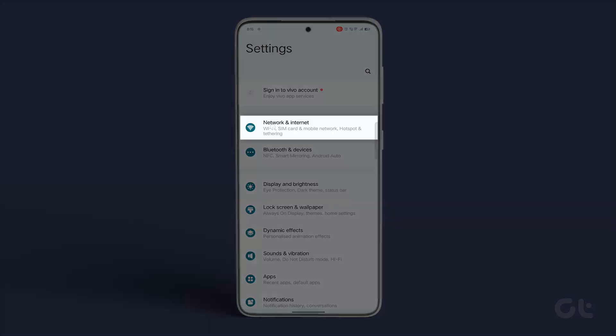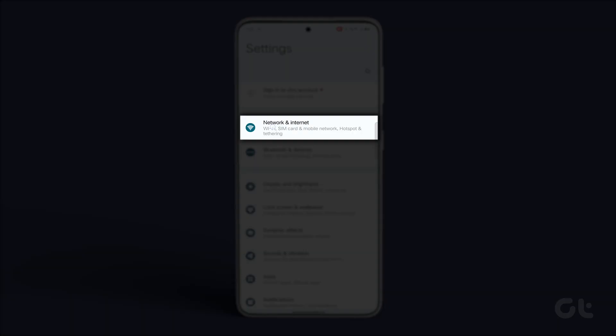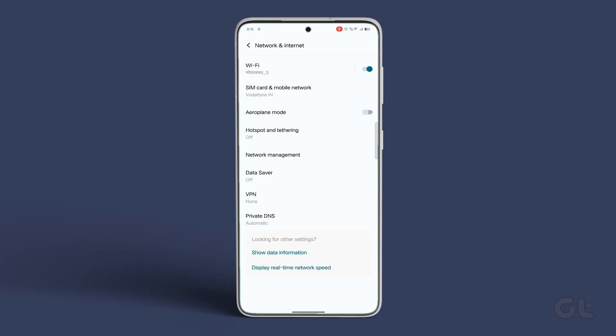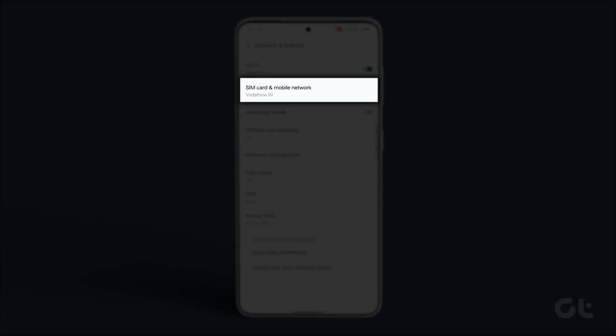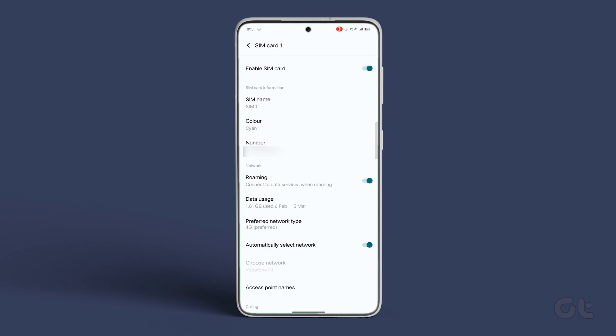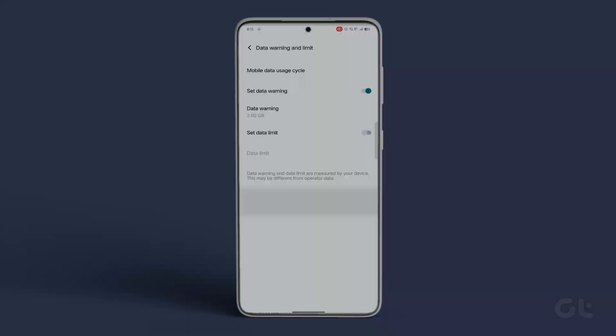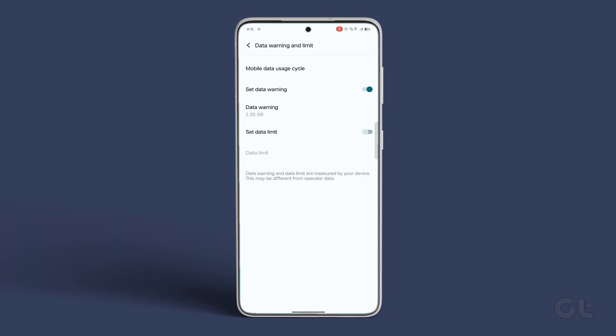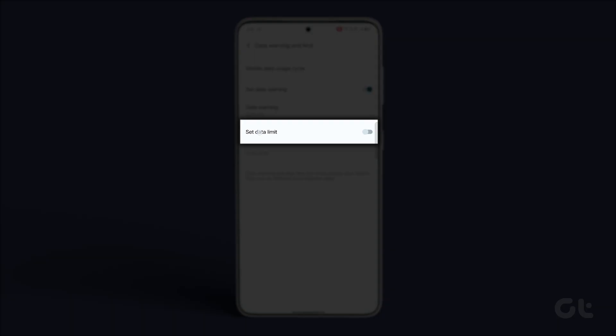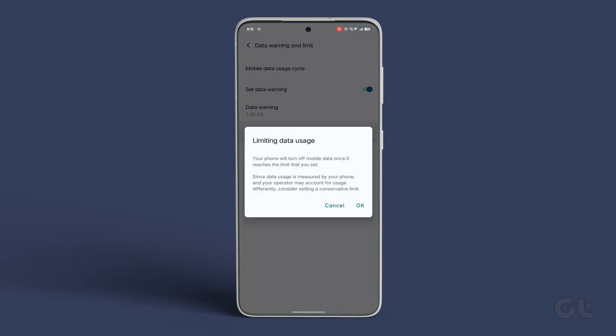Open the Settings app, navigate to Network & Internet, and tap on SIMS. Choose your SIM and go to Data Warning & Limit. Turn on the toggle next to Set Data Limit and confirm your decision by tapping OK.